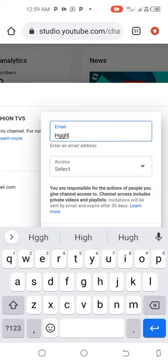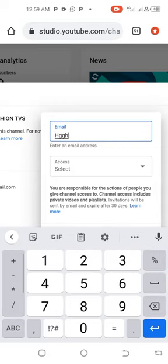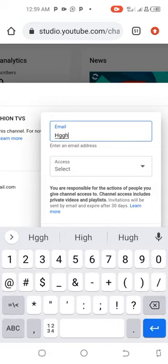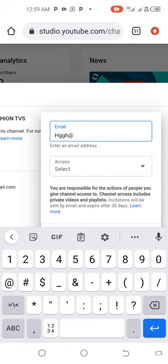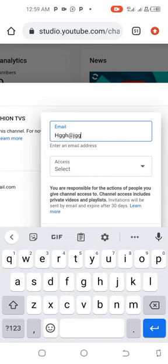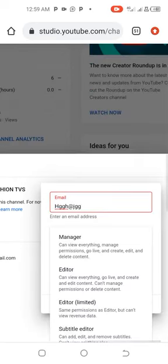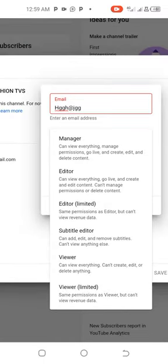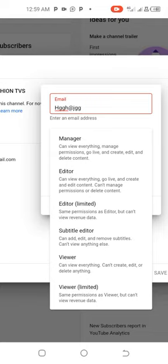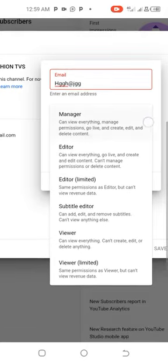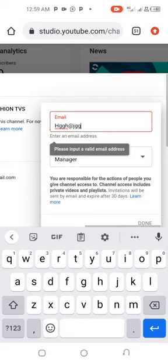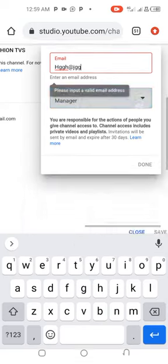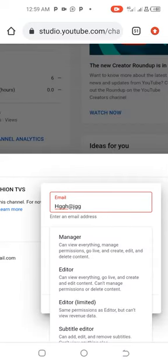You select the role the person should play for you. You read the instructions or the requirements. You see that manager, the person can view everything, can manage permissions, the person can go live, the person can create videos, edit and delete content. This person can do everything.